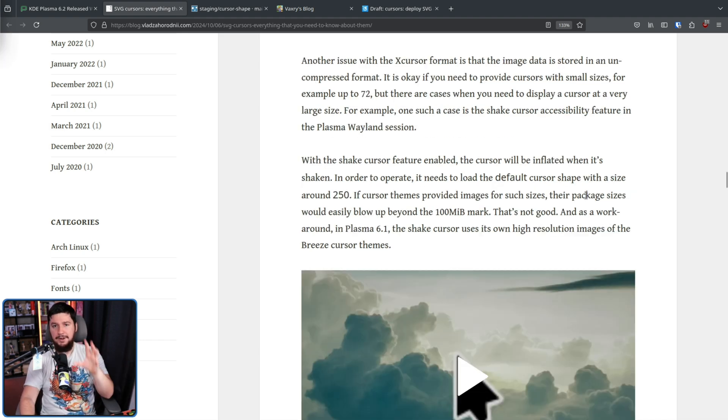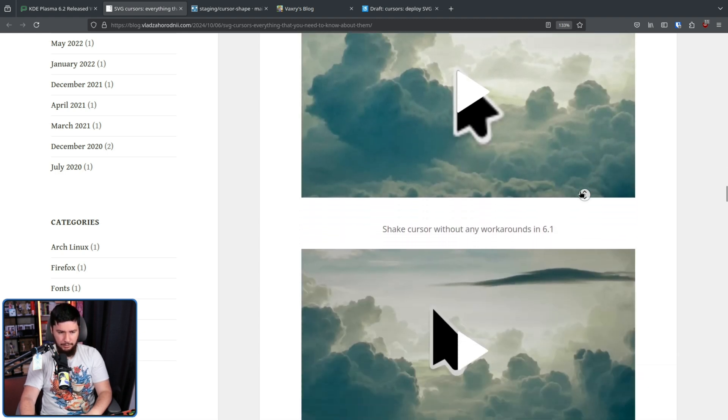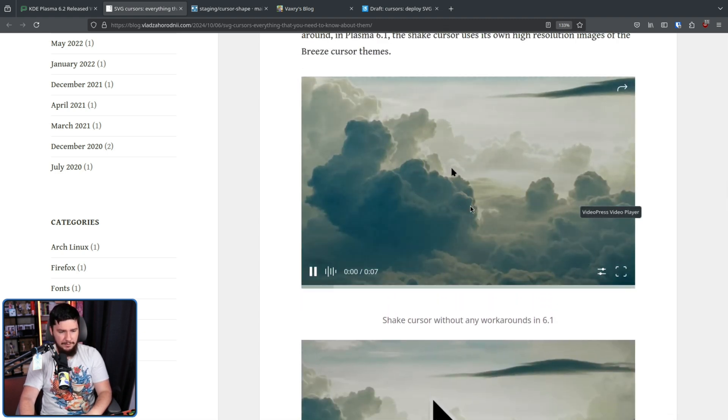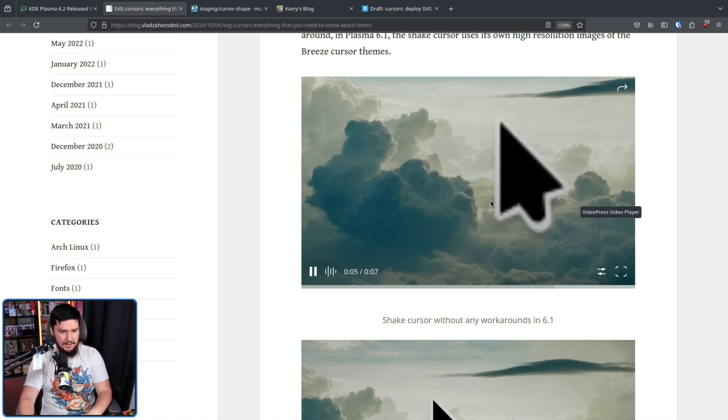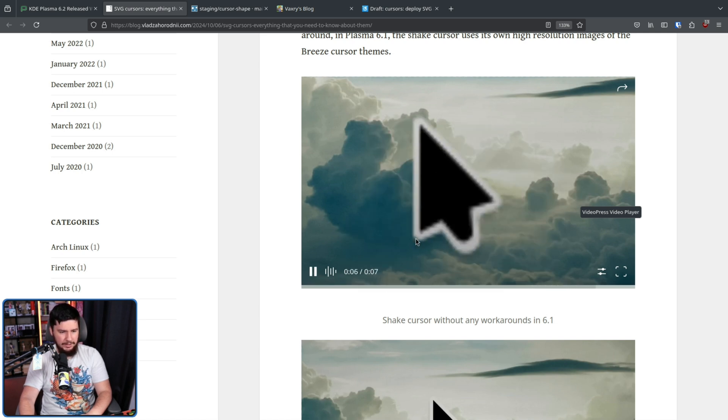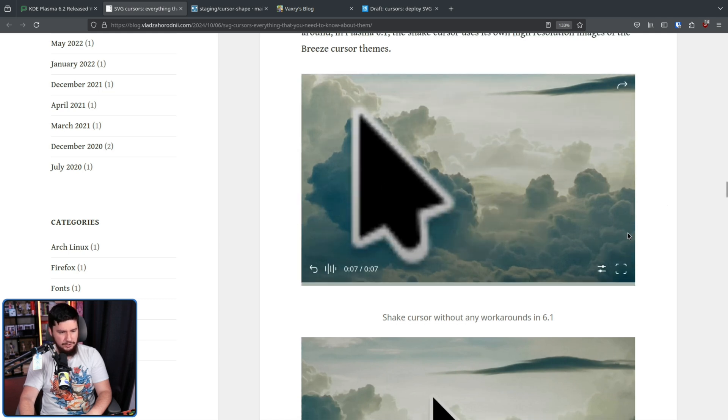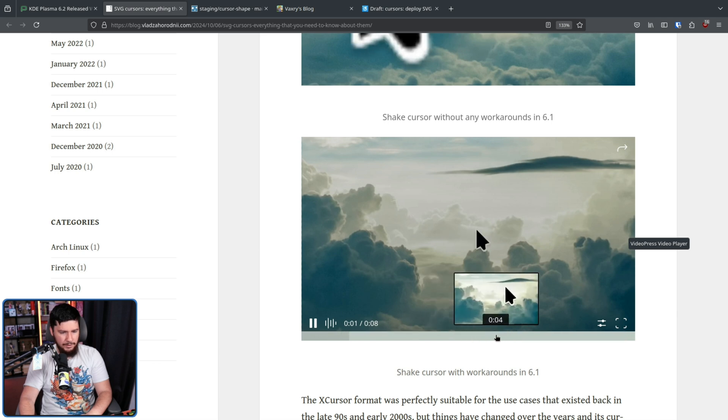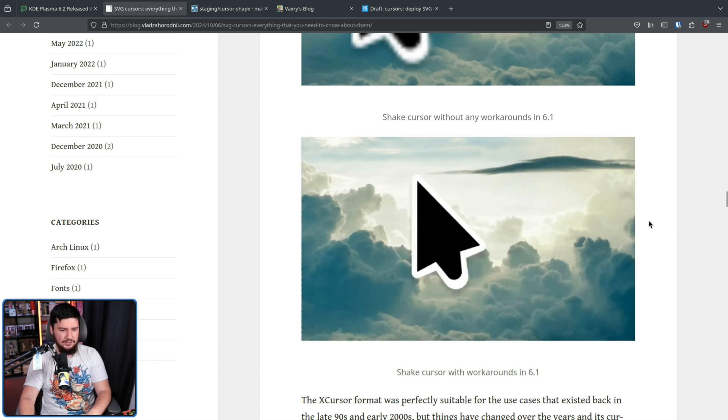In Plasma 6.1, they did include a workaround to avoid the blurry cursor. So this is without the workaround. Let's skip ahead to right here. It gets blurry. We've all seen this before. If you're using Plasma 6 around launch, you definitely saw this. This is it with the workaround. Skip to here. As you can see, it is considerably clearer.